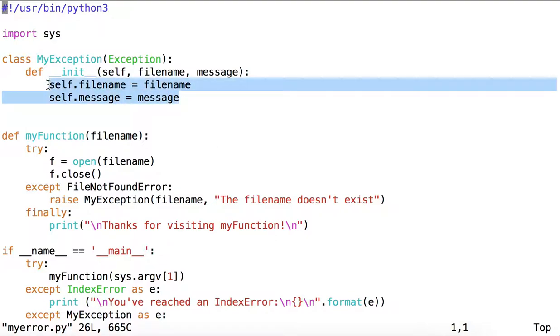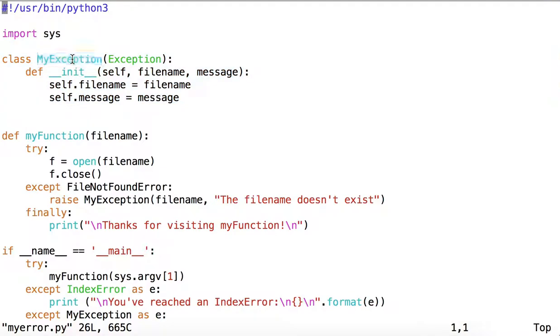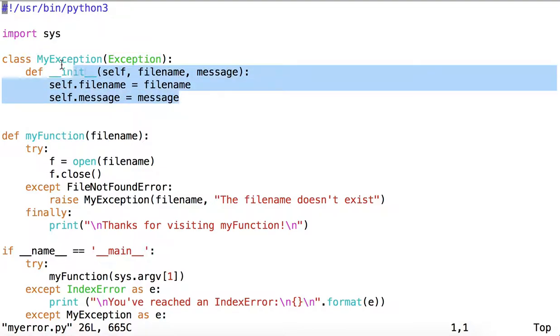At the very top here is a class called MyException which inherits from a Python exception. So this is a user-defined exception.